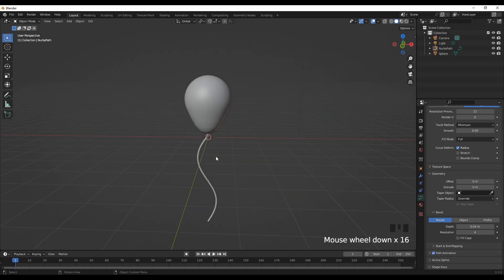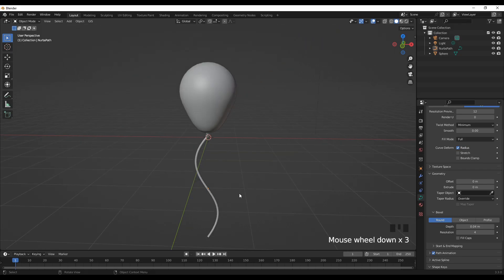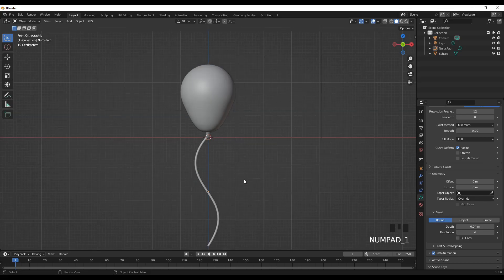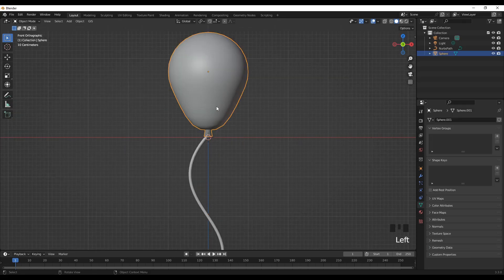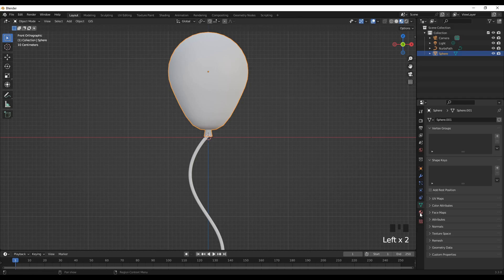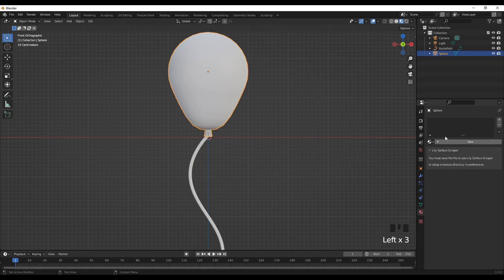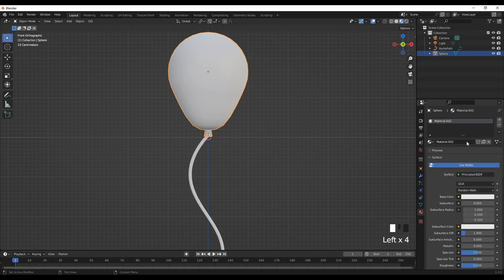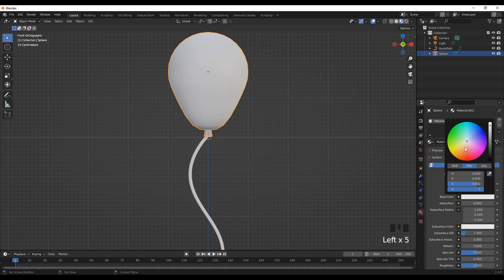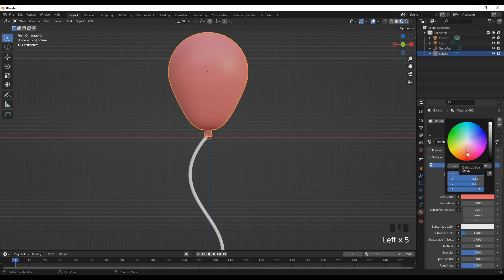All right, now we have the balloon and the rope. Now let's add some kind of material. Let's go to material, new. I'll go for a red balloon.